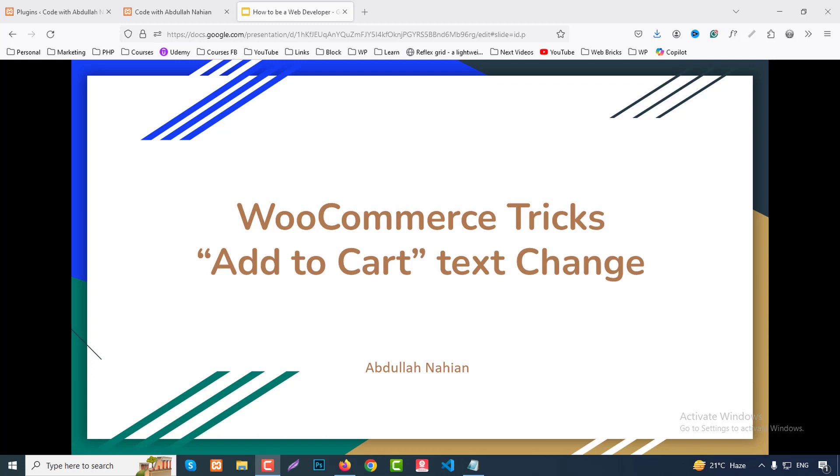When you create any eCommerce website using WordPress and WooCommerce, by default the add to cart button shows. Sometimes we need to change this text. Sometimes we use paid plugins or very heavy plugins, but in this video I will show you how to change this text using just a few lines of code and it's very easy. So let's start.